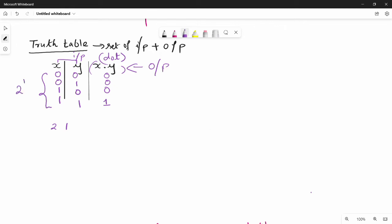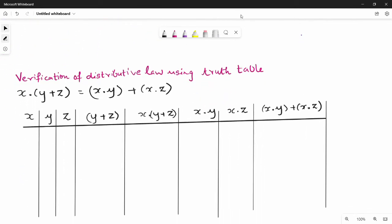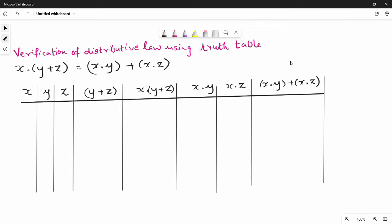We can see this boolean function divided by 2, size 2 times 0 and 2. Now, distribute law is one approach. x dot (y plus z) equals x dot y plus x dot z. This is the distributive law — this is a valid statement, and we can verify it using the truth table.